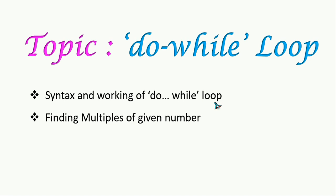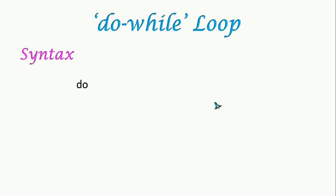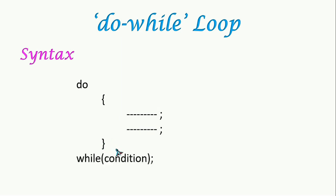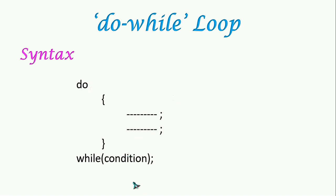Let us see the syntax of do-while. We give 'do' and then we open the bracket. Statements are written here and then we close. Here the condition is given after the while keyword, and then it is terminated using semicolon, which we are not doing in for loop and while loop.